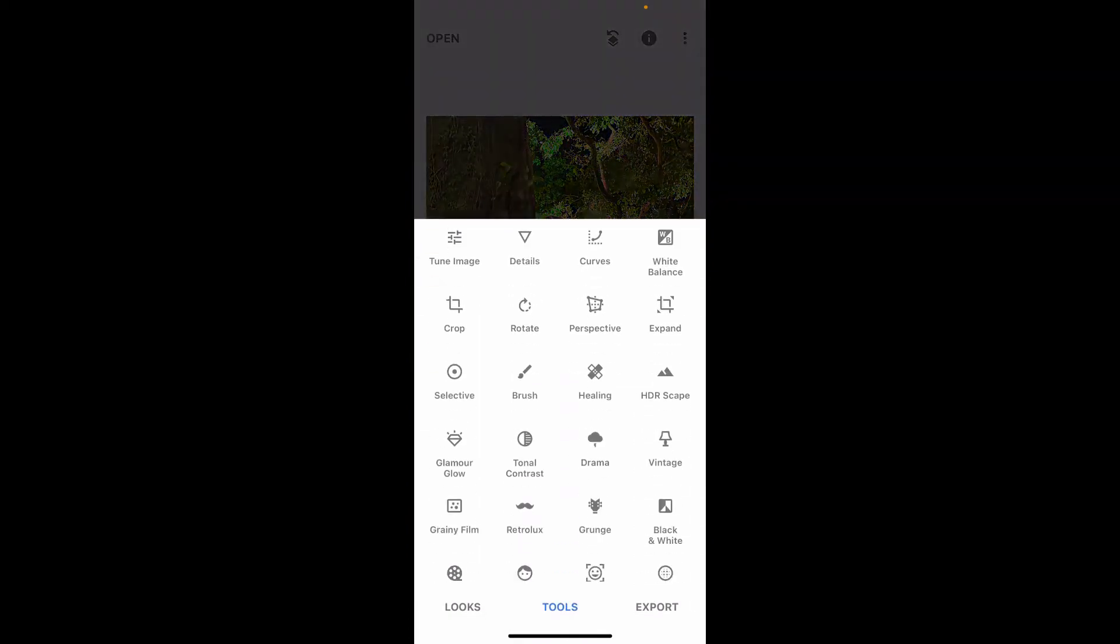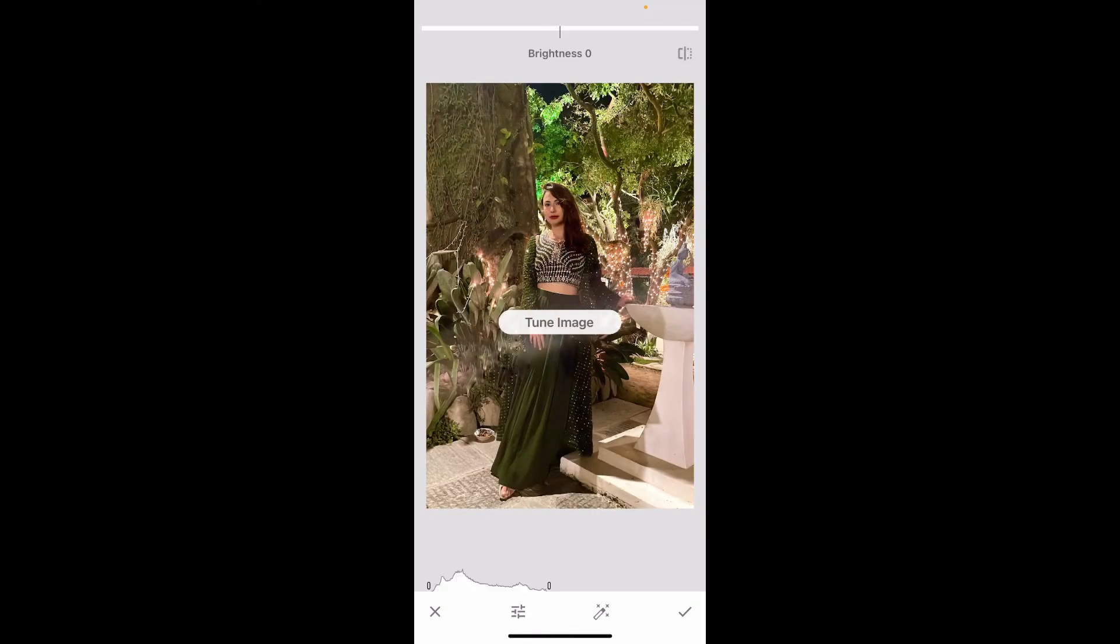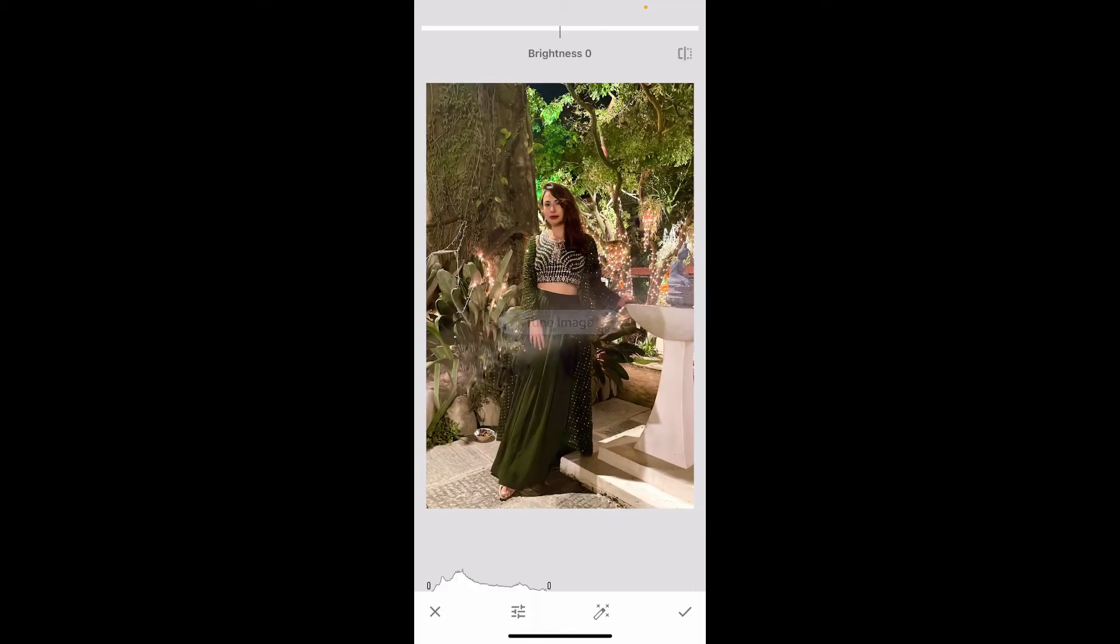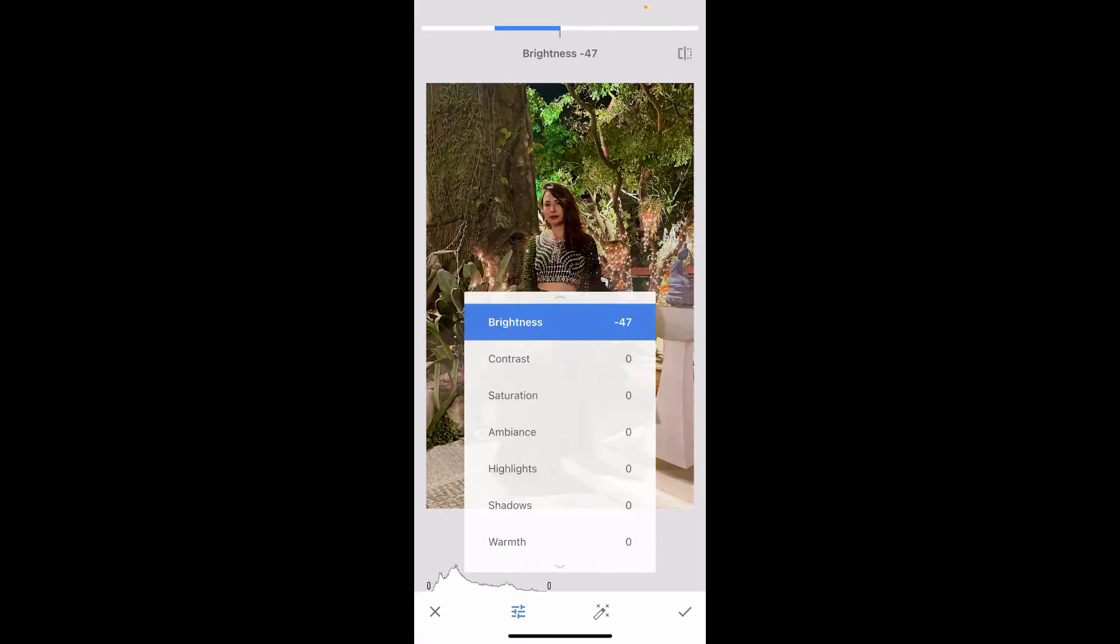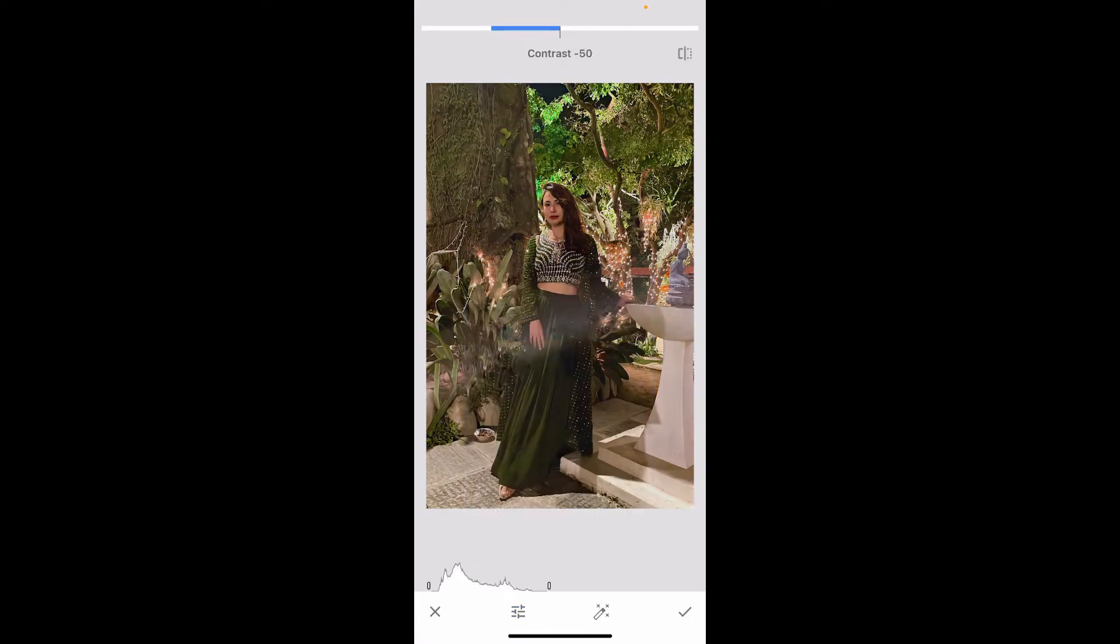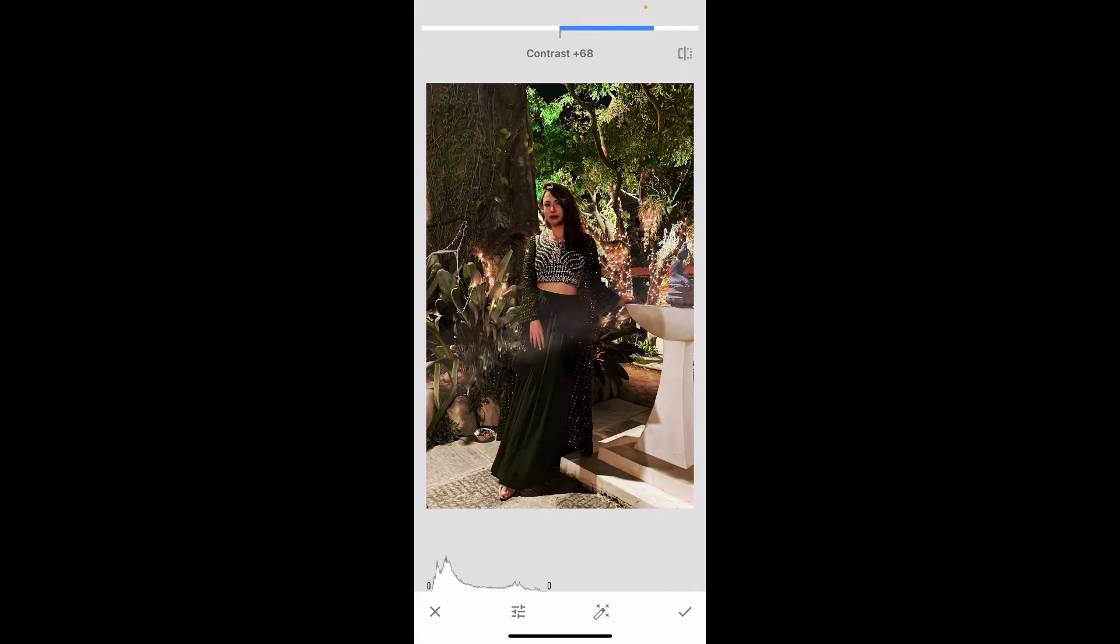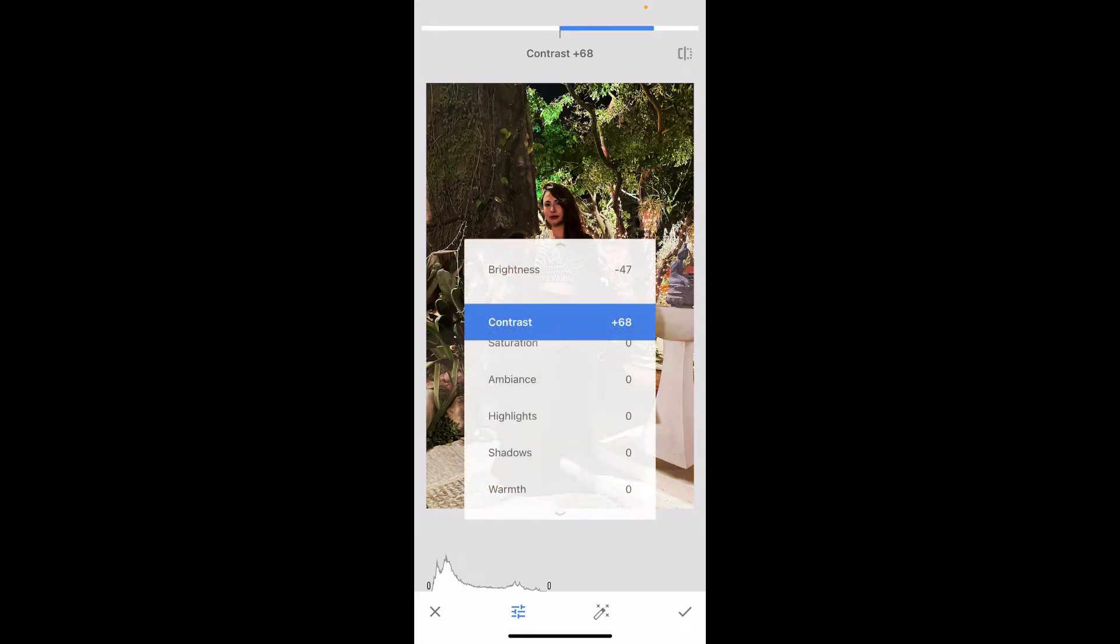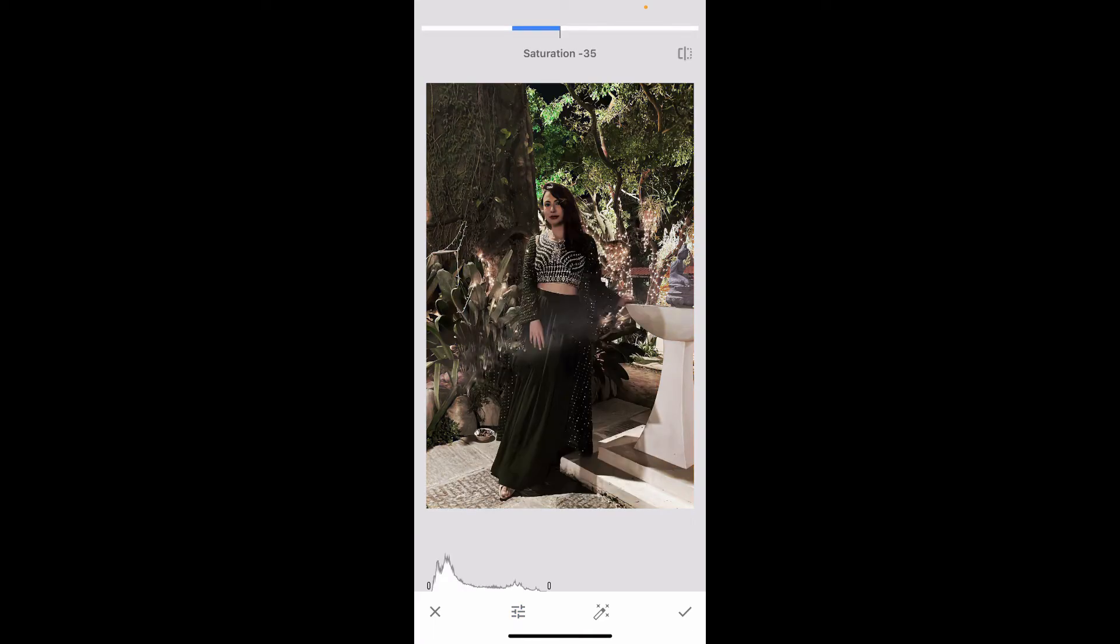From the Tools option, tap on Tune Image. Tap on the little slider at the bottom and decrease the brightness from your image. Select Contrast and increase contrast.